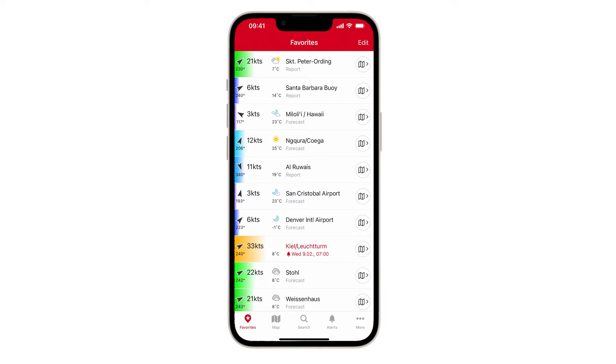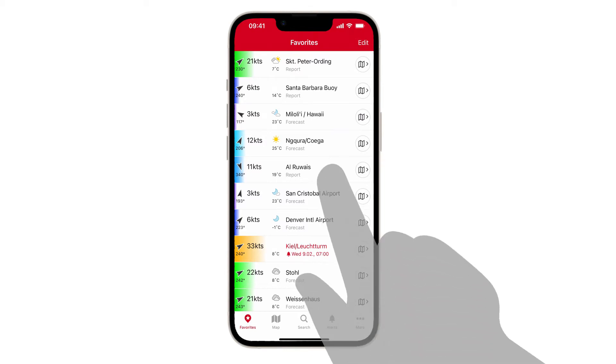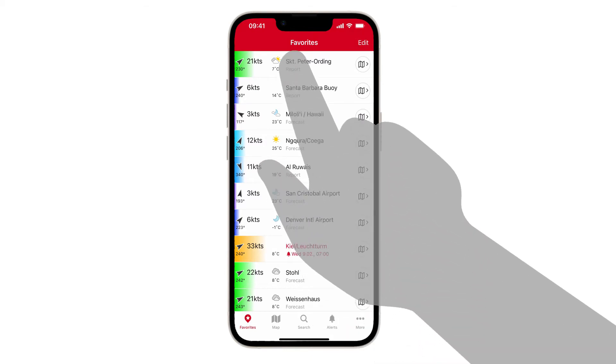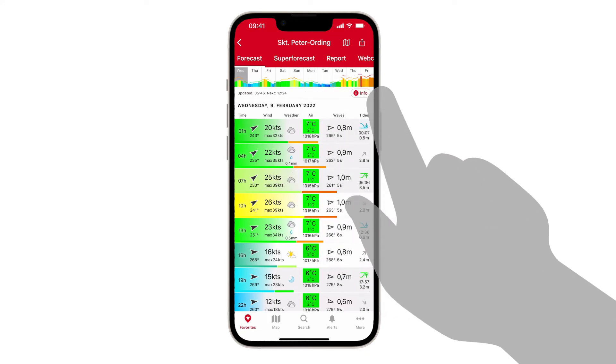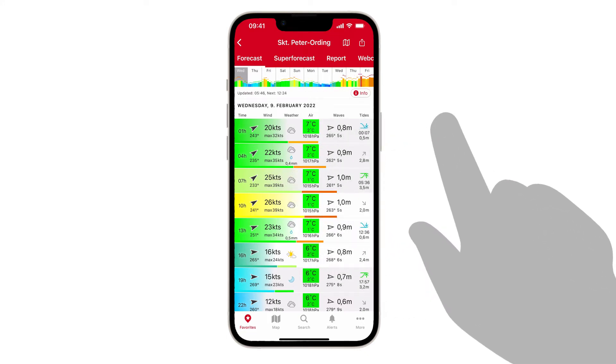First of all, let me show you a spot with tide and wave forecasts. This is St. Peter Ording on the west coast of Germany.